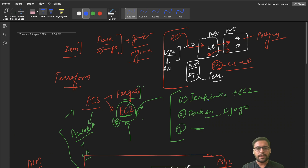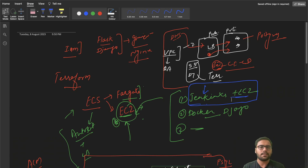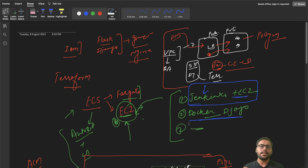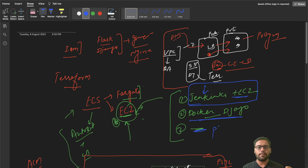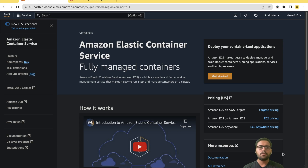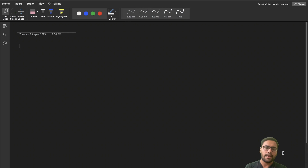There are already two videos on the channel: one deploying Django or any Python-based application with Jenkins on a traditional EC2-based setup, and another on how to dockerize Django with Postgres, including a detailed Docker Compose walkthrough. This third series builds on those and will have around 10 videos covering deploying Django plus the ELK logging setup and more.